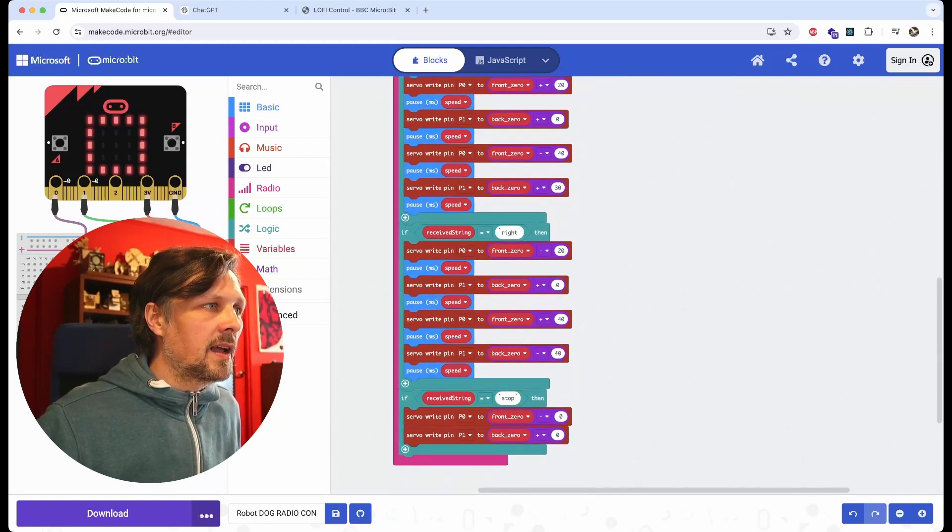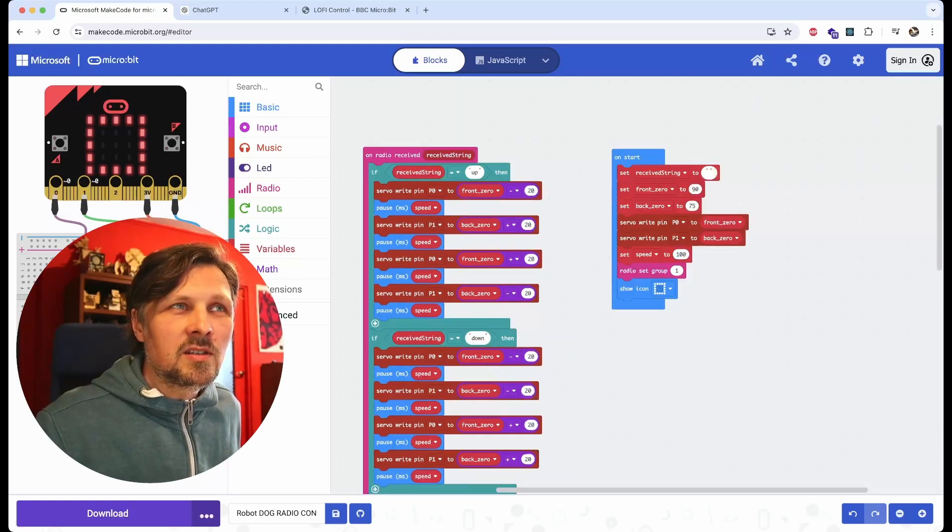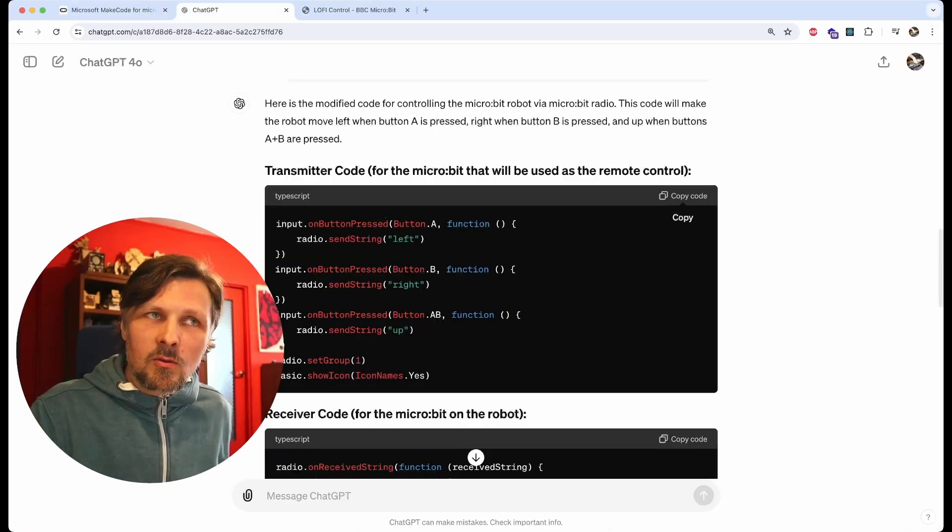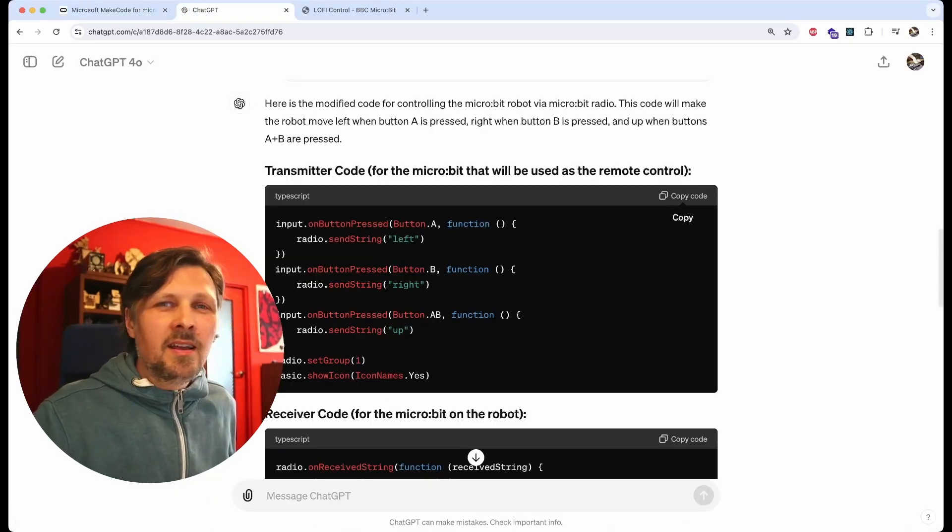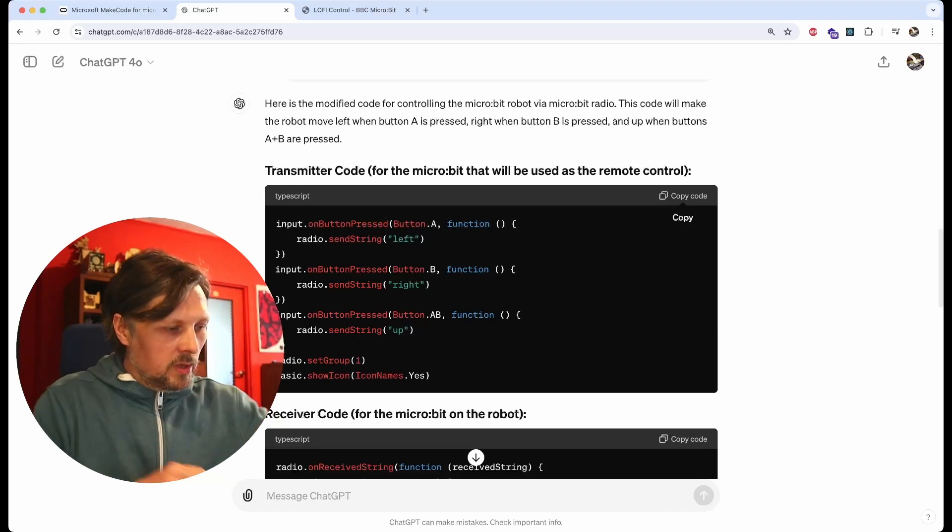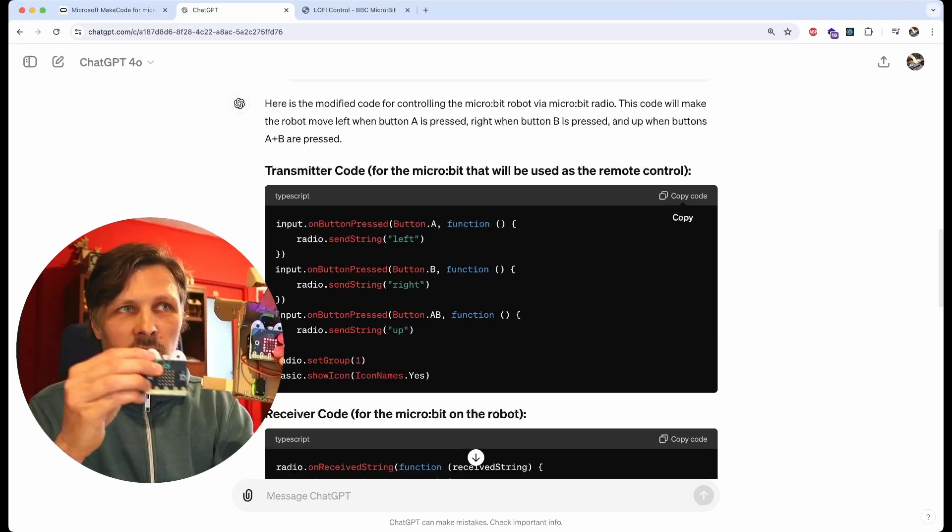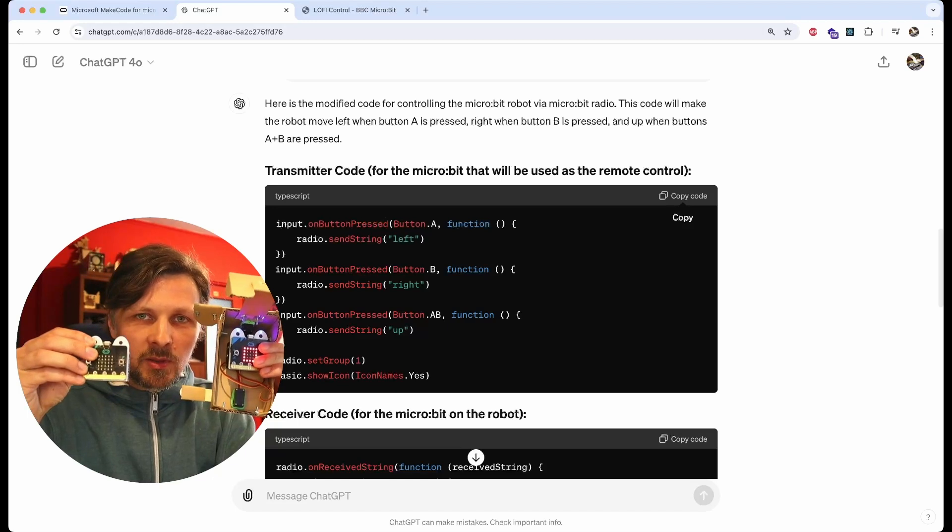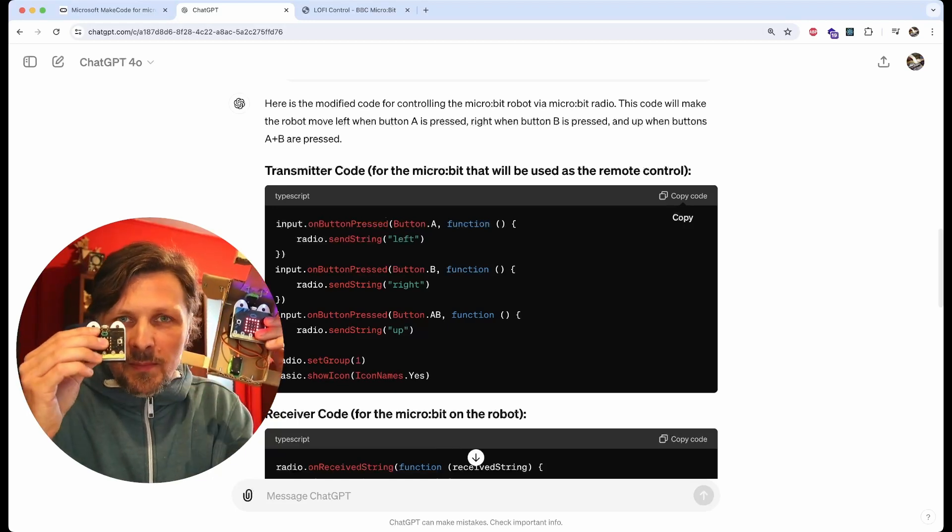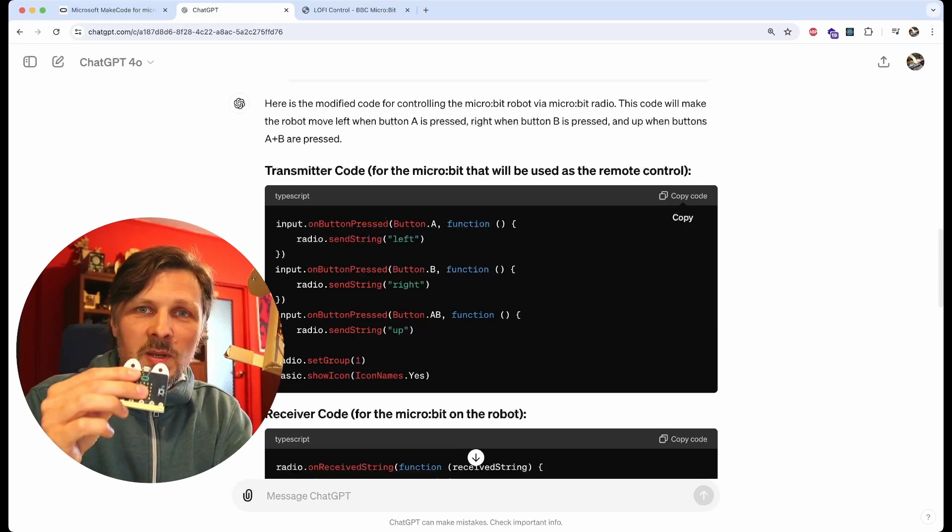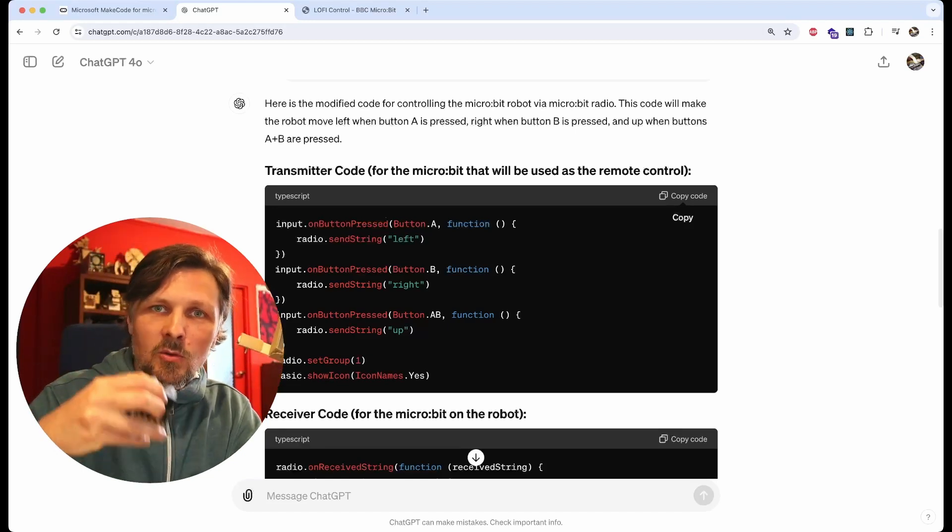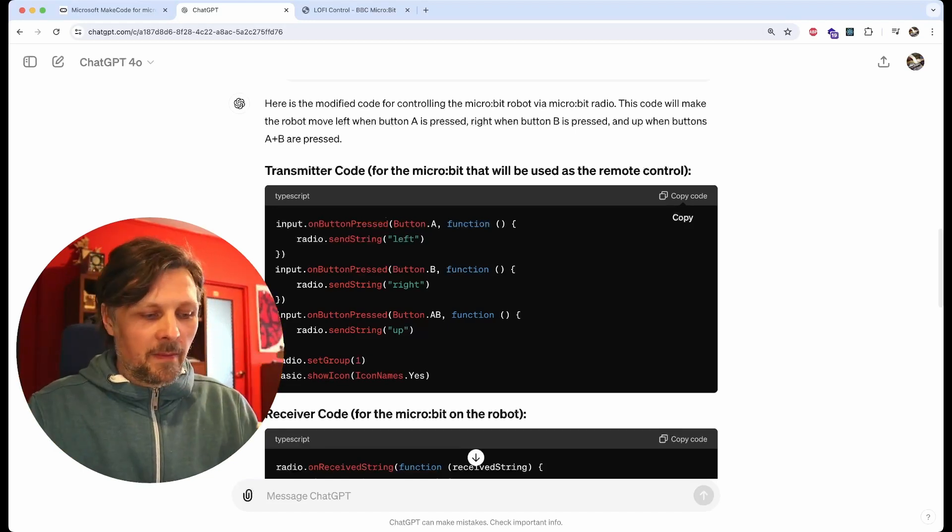Now let's see the receiver part. One pro tip from me here is that in most situations when we do some kind of radio control for the micro:bit robots, we can upload the same code to the receiver and the transmitter, because the transmitter when sending the code won't execute it on its own, only the receiver will.